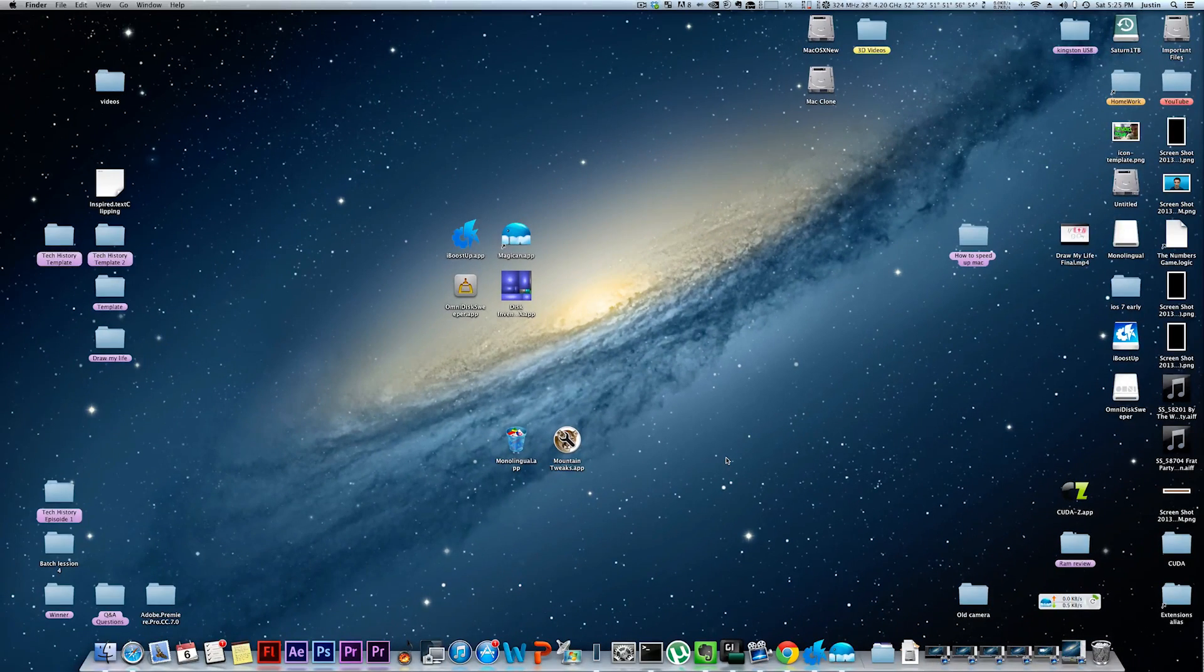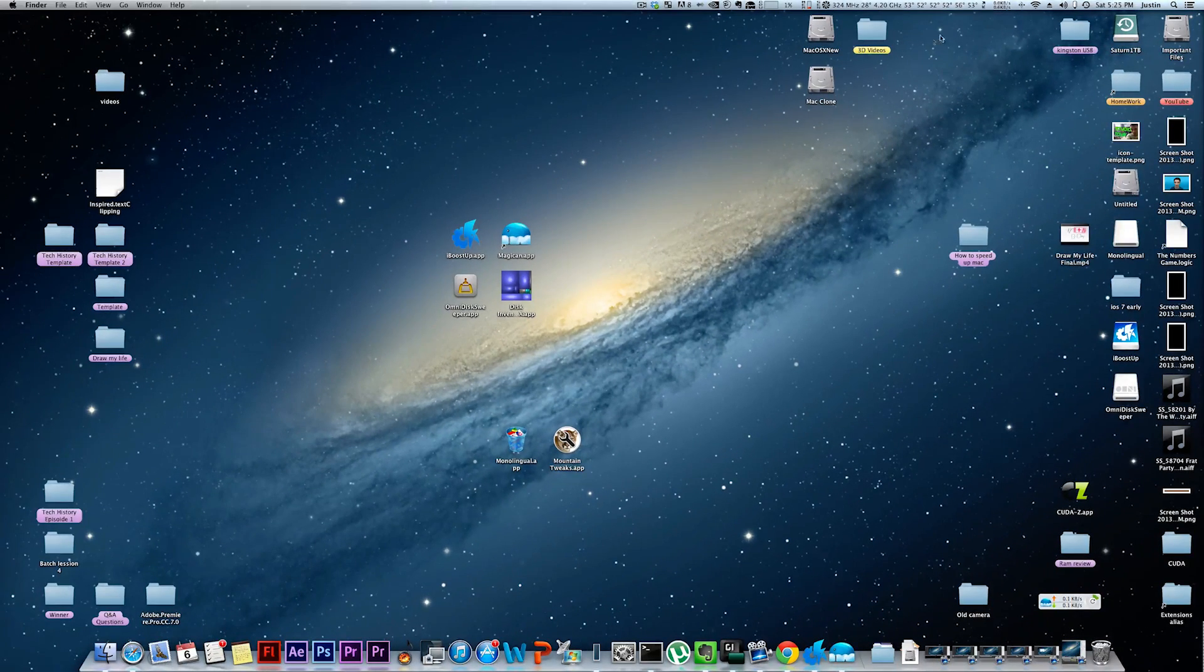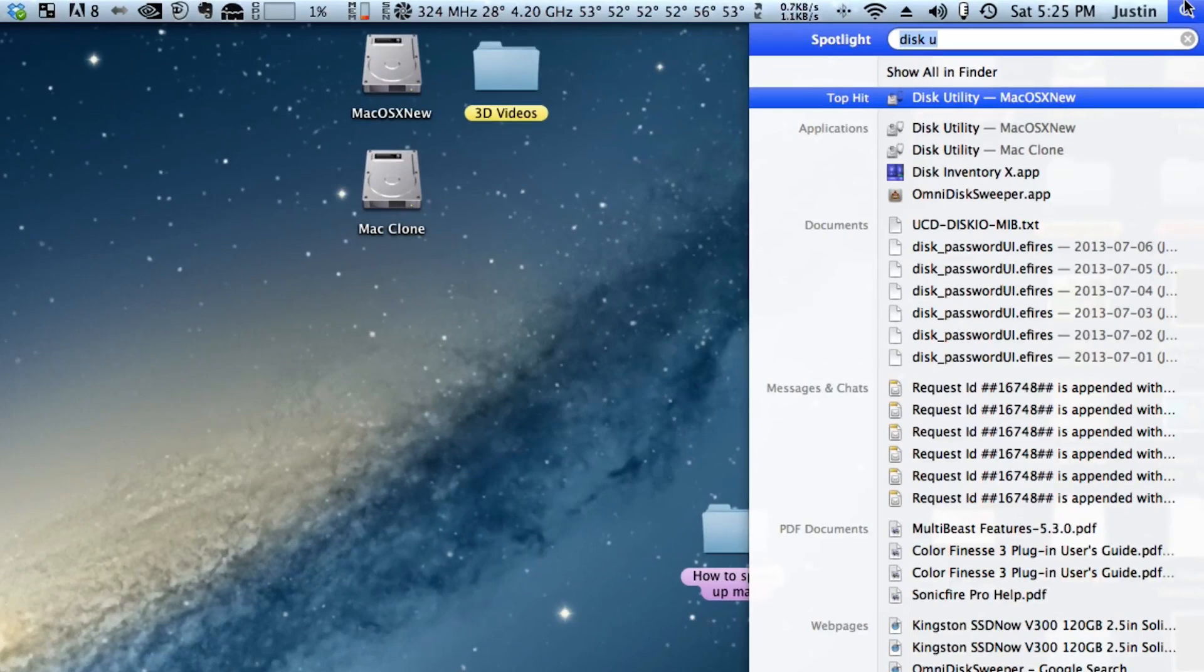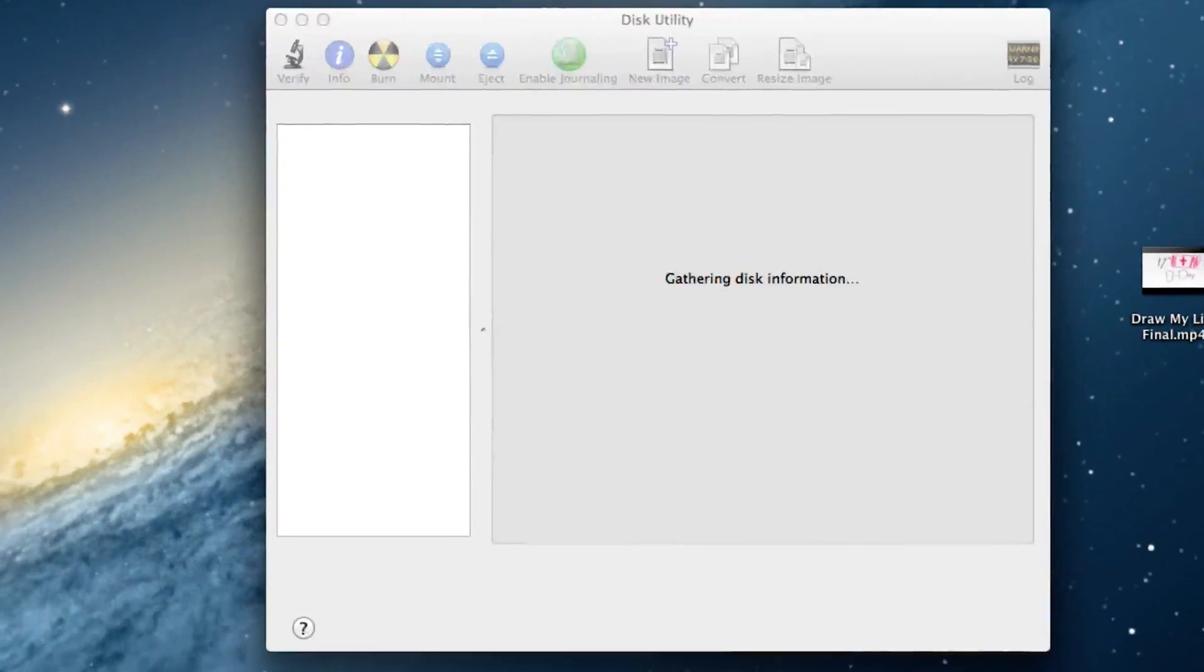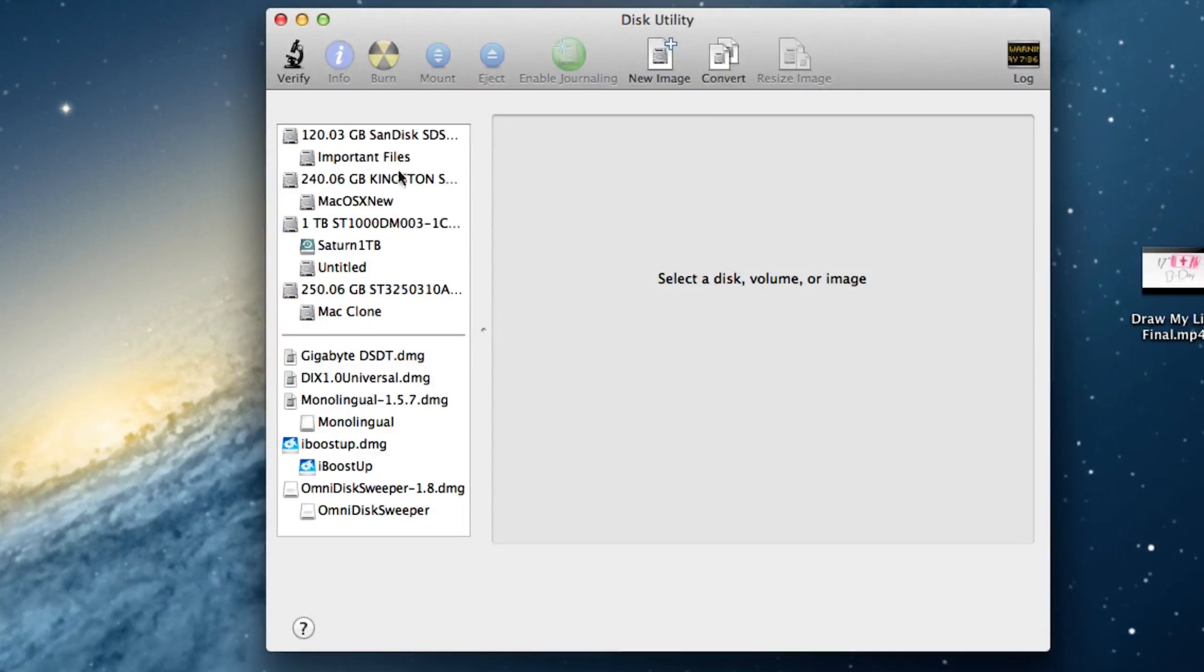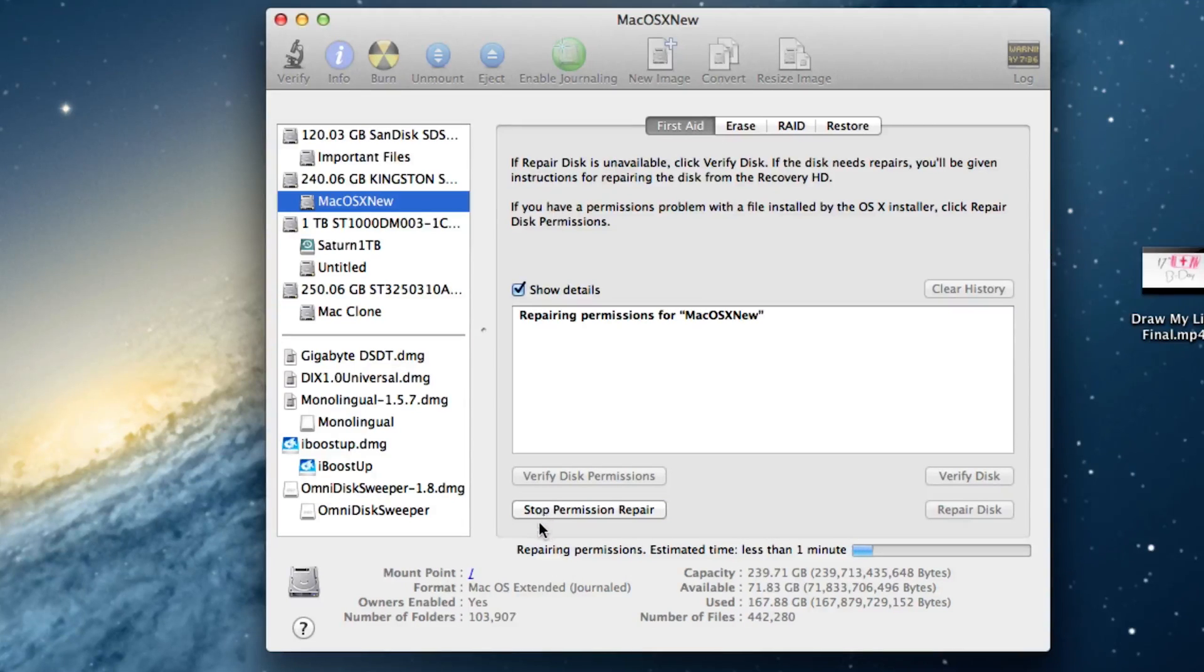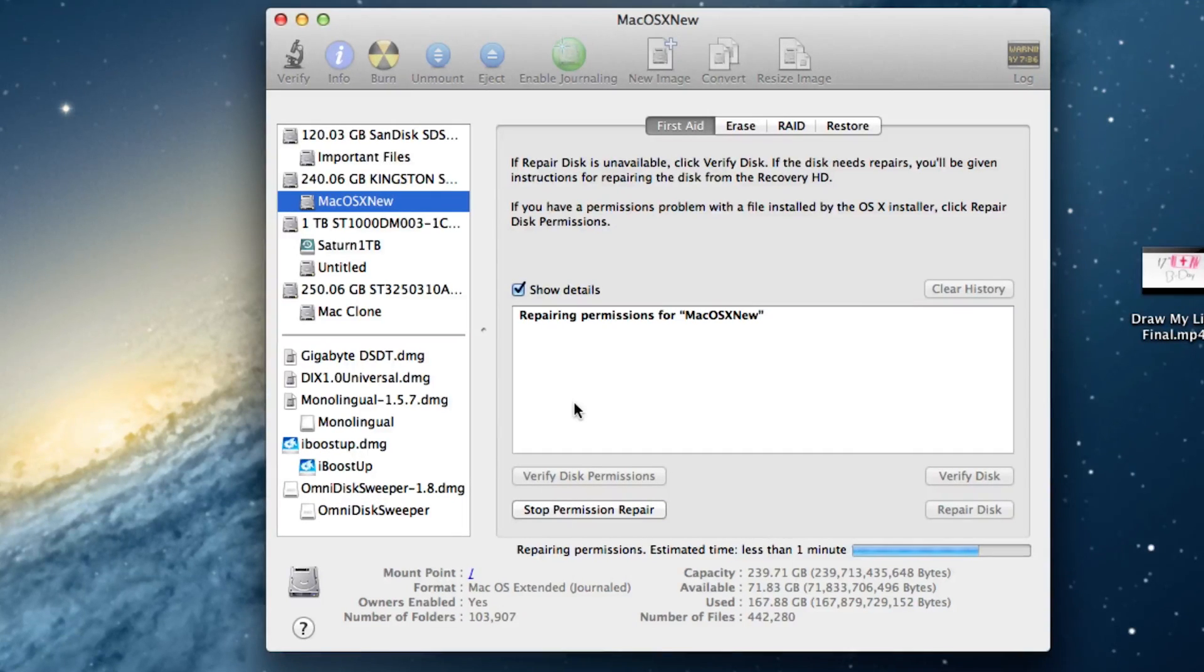I would also suggest repairing your disk permissions. I would suggest going up and looking up Disk Utility, opening it up, finding your primary hard drive, and pressing repair disk permissions. This will help speed up boot time as well as to make sure your computer runs and doesn't crash.